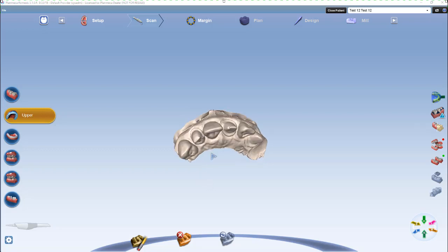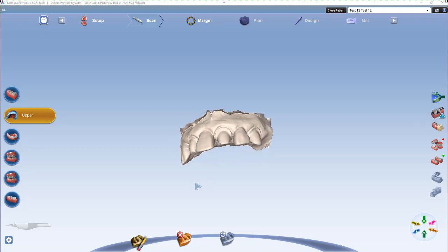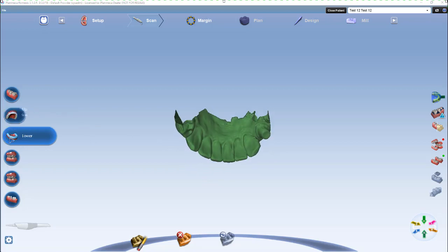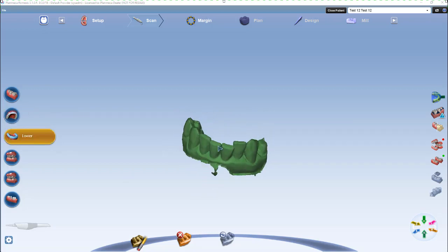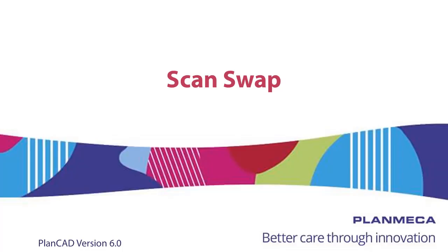So now I have my upper in my upper, and I can left-click on my lower, and my lower is in my lower. Thanks for tuning in for our topic for today, Scan Swap.